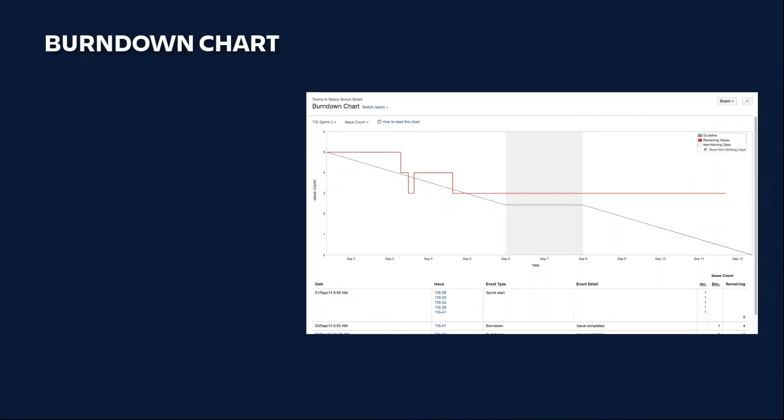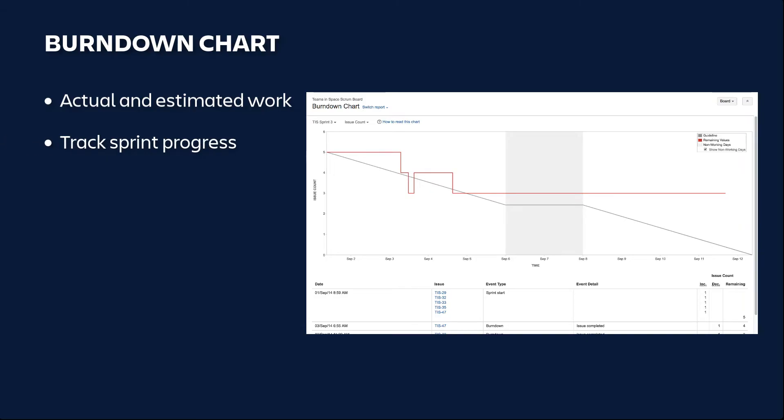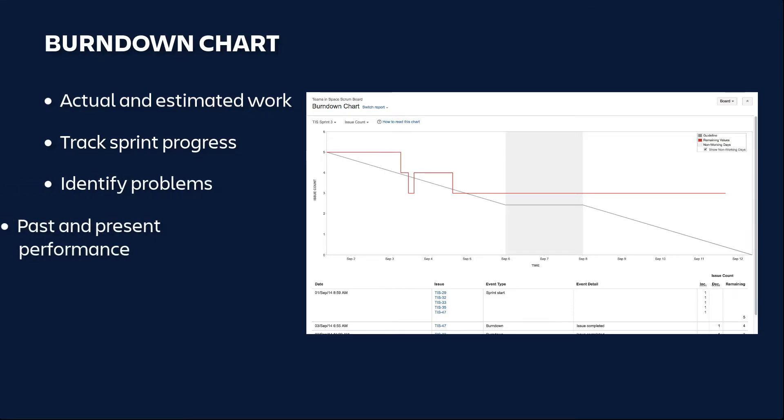A burndown chart is a diagram of the actual and estimated amount of work to be done in a sprint, enabling you to track sprint progress and identify problems. It only shows past and present performance, and not forecasting.